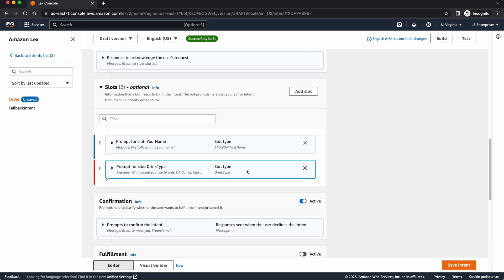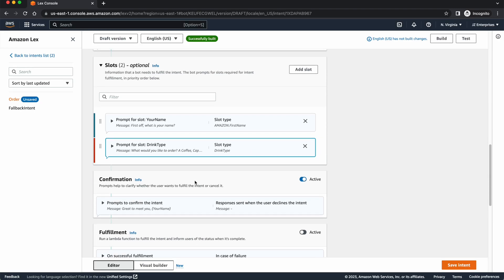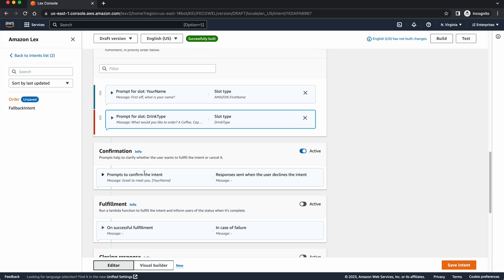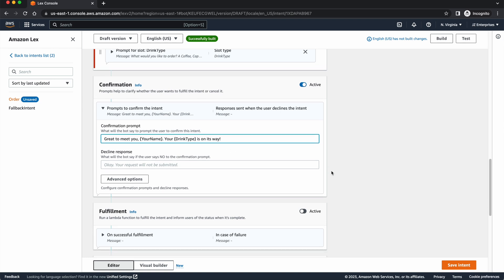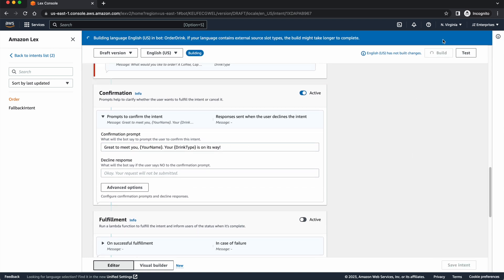And I can go ahead and give them a new prompt at the end. Once all those have been fulfilled, I can write, great to meet you, John, your name. Your drink type is on its way. Even though it's not, obviously, I can press build, and it will build again, and then we'll test it again.